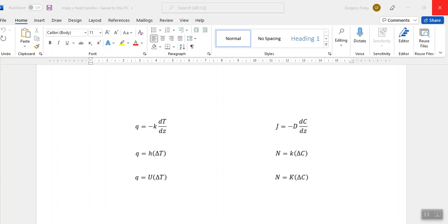Up on the screen I'm just drawing some of the parallels between heat transfer and mass transfer. Heat transfer is conceptually quite simple — temperature differences create heat fluxes, and that's kind of it.